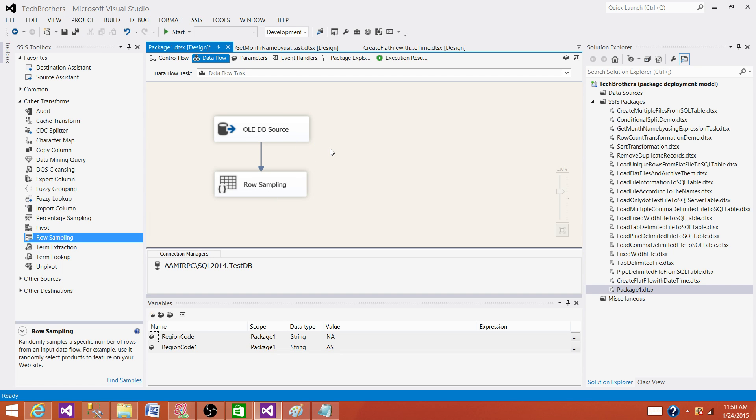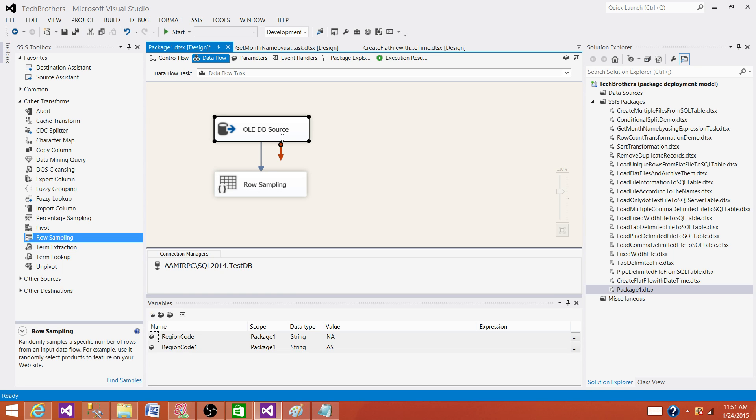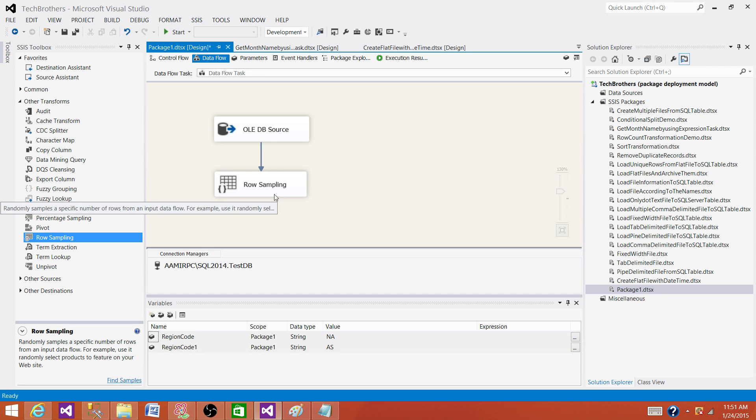This is one more point I would like to say. If you are reading the data from flat file, Excel or XML file, maybe row sampling is a good transformation to use as data is not in SQL Server, Oracle, or relational databases. If the data is in relational databases, you can use a query to get random records and that's how you can save some time.